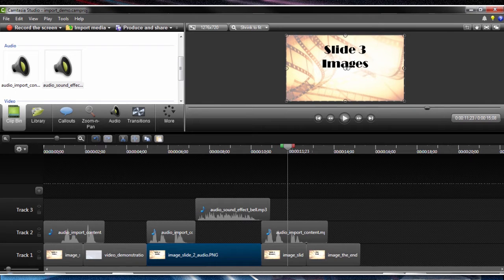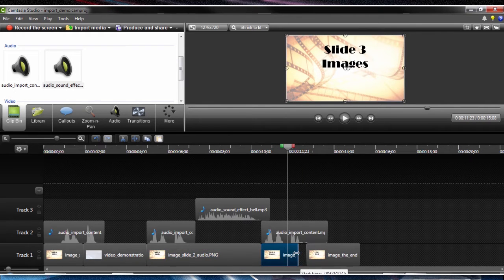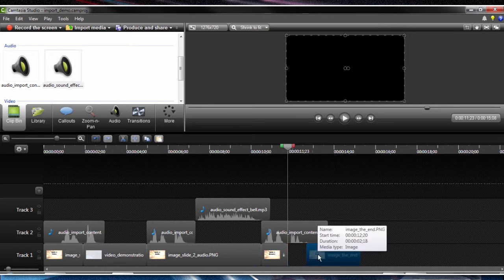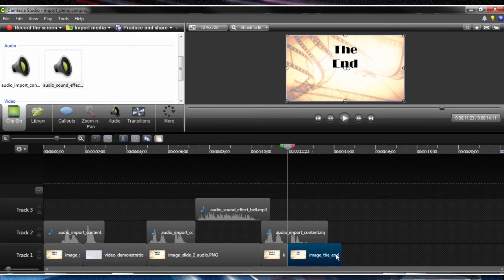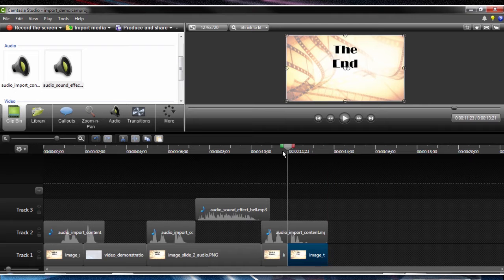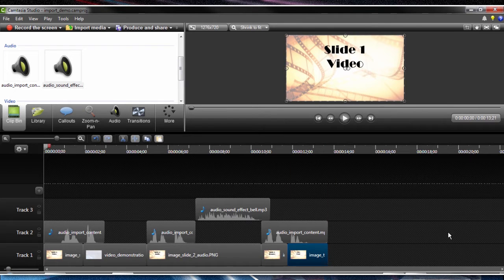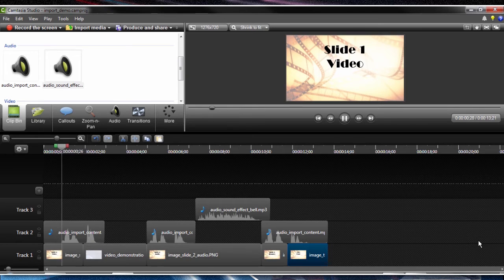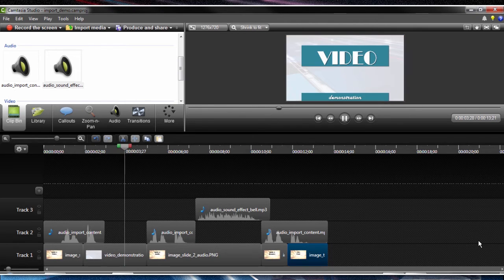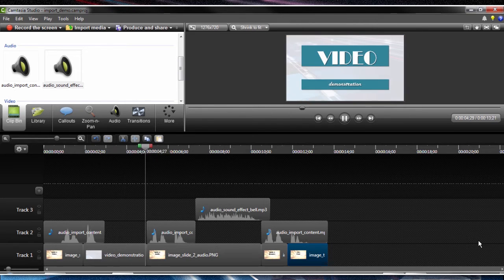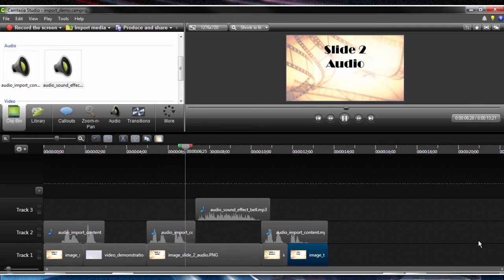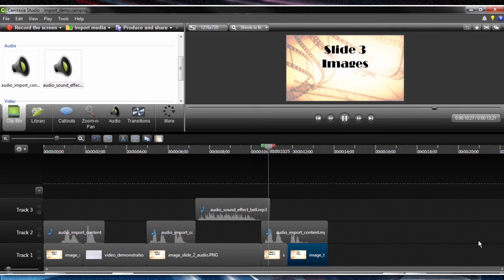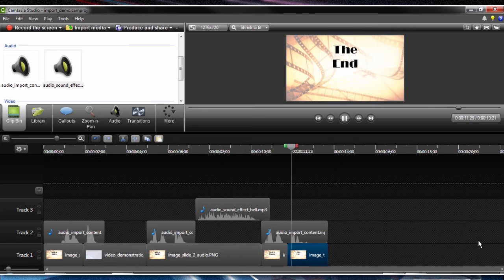And then we have slide three. Slide three. We have that introduced. And then we have our ending graphic to finish out the scene. Now let's scroll back along the timeline. Let's see what we have. Slide one, video. Slide two, audio. Pond5.com. Slide three, images.